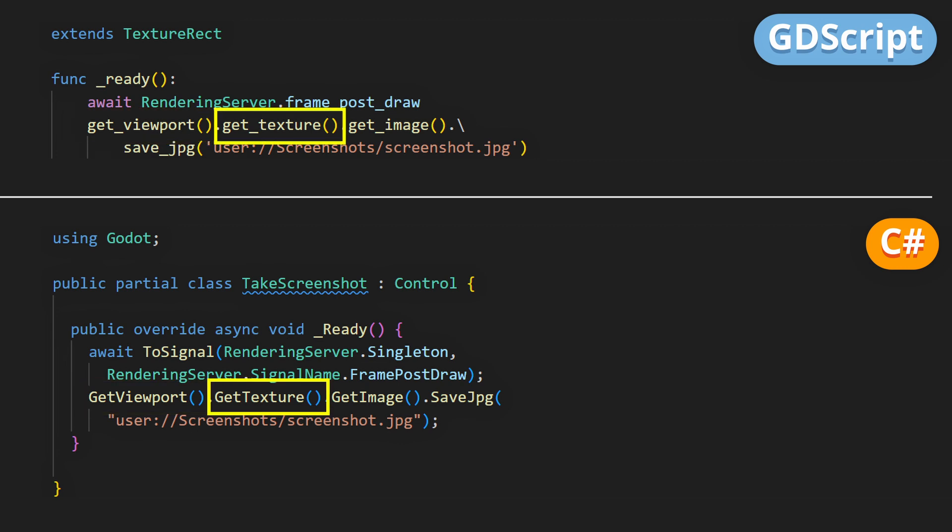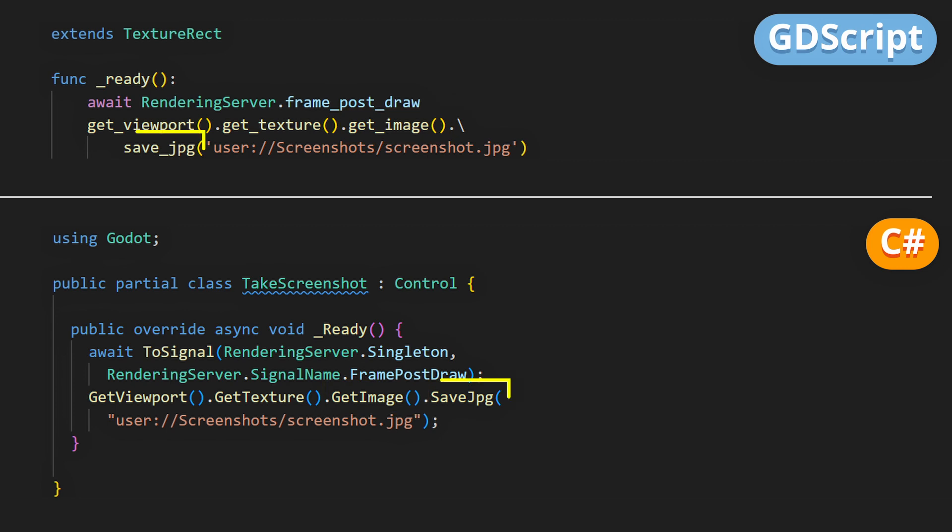We use this get texture method to extract the last frame that it just rendered, and finally, the get image function converts this intermediary viewport texture resource into a real image, and the final part saves the image on the disk.